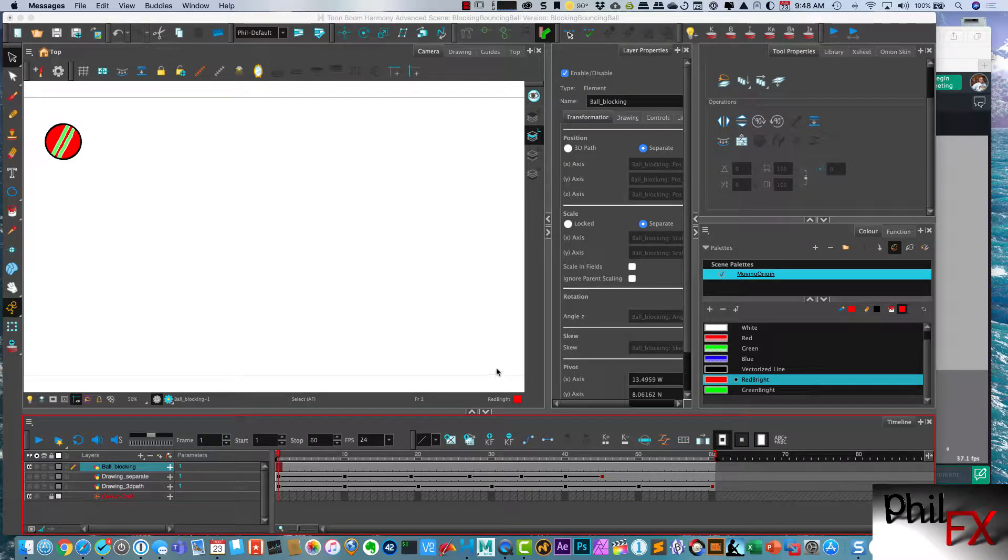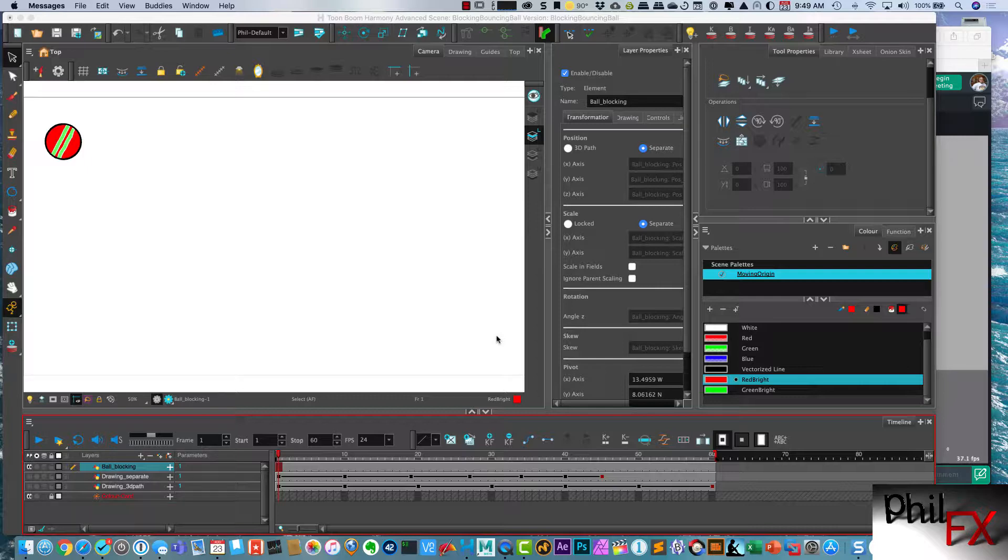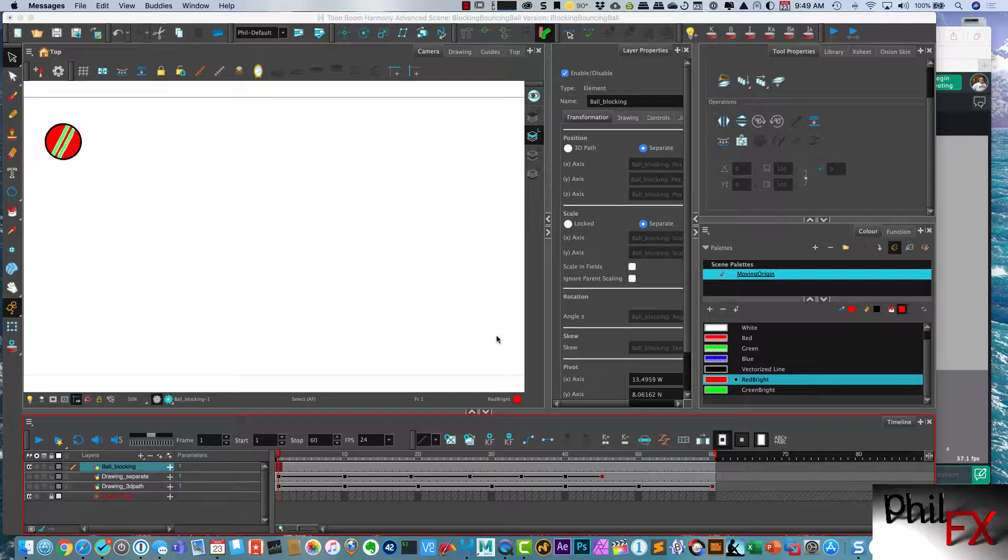Hi there, this is Phil with PhilFX and a new tutorial here. I'm going to do, this is part one of a three-part series on how to block out and animate the classic bouncing ball using Toon Boom Harmony Advanced. I'm currently using the newest version, version 17, and I'm doing this for my Art 184 and actually Art 284 classes that are being taught at Phoenix College. So let's get started here.